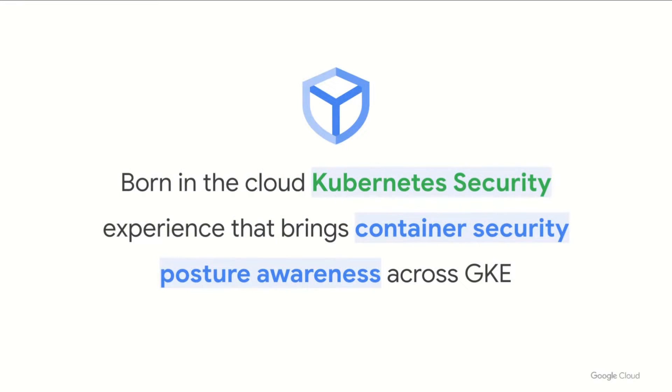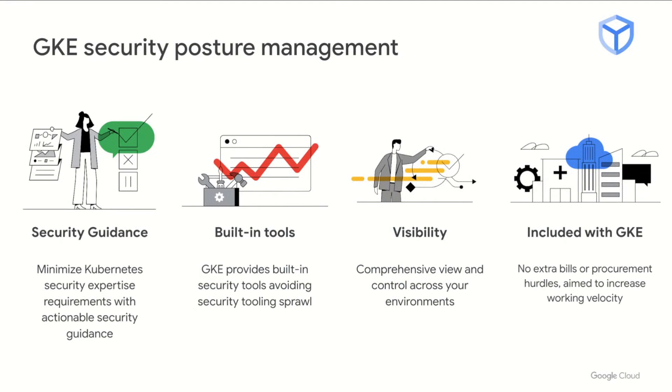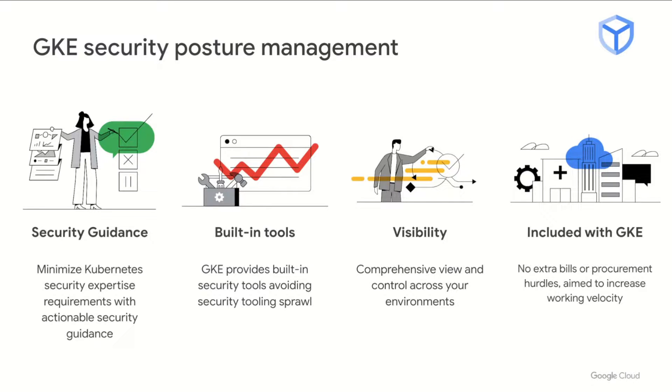Google Kubernetes Engine provides many ways to help secure your workloads. Now we are happy to introduce several new GKE security capabilities to make this easier to secure those workloads. A Kubernetes security experience that makes security posture awareness easier. GKE security posture management provides you with out-of-the-box security guidance and recommendations. This gives you visibility and awareness of container workload misconfigurations and container OS layer vulnerabilities. And this is delivered natively as a part of GKE using built-in tools, included in both GKE Autopilot and Standard as a part of the underlying platform at no charge.